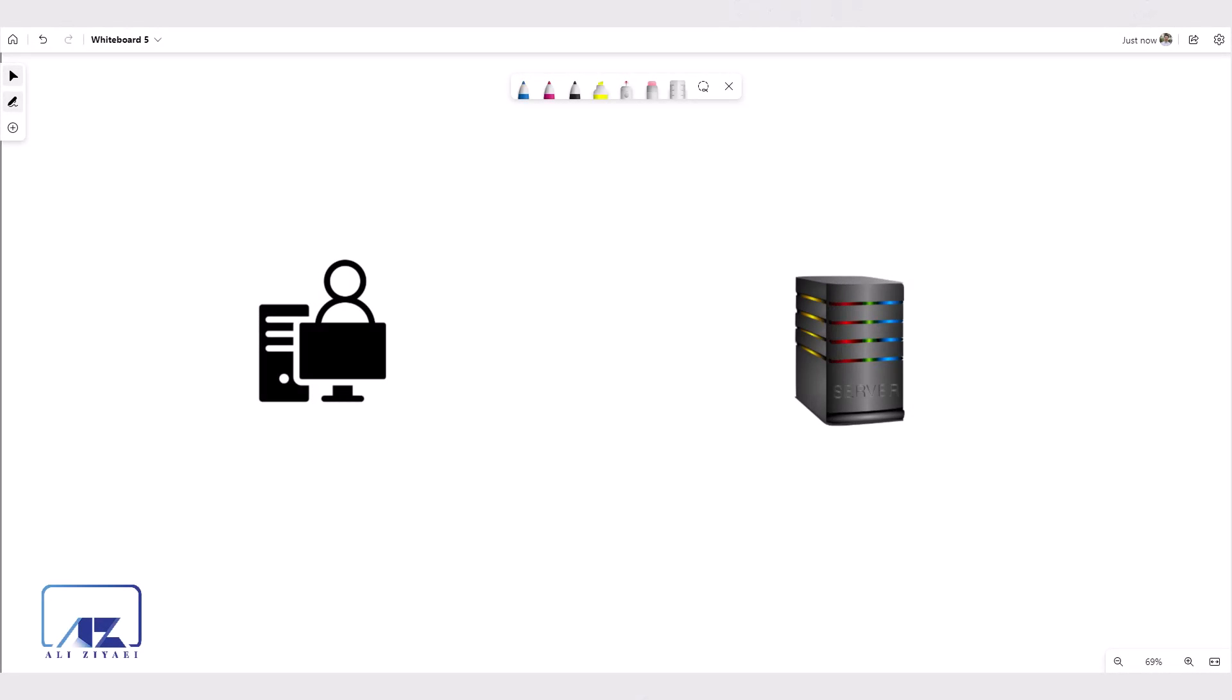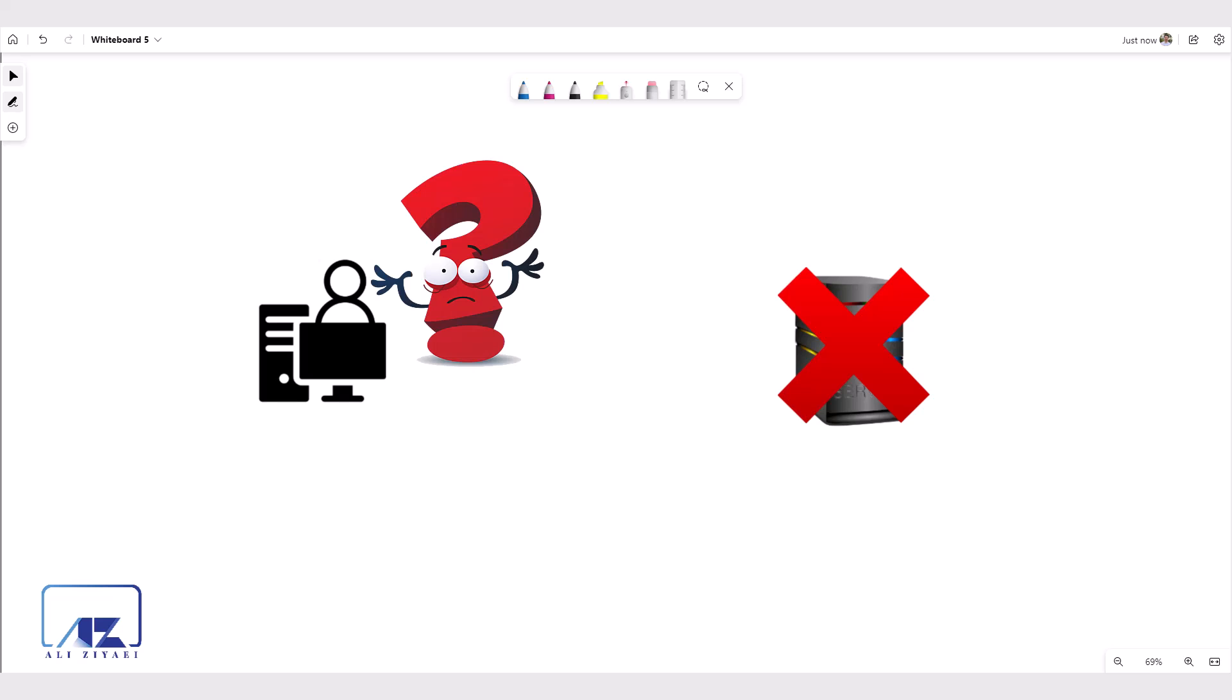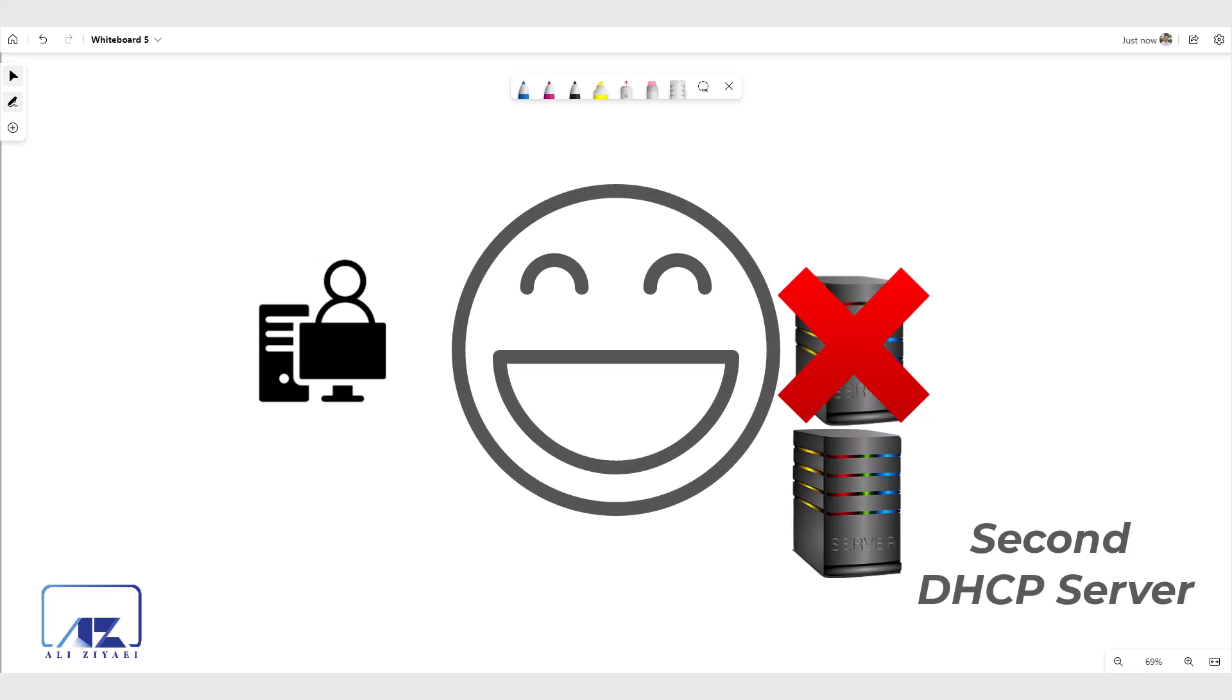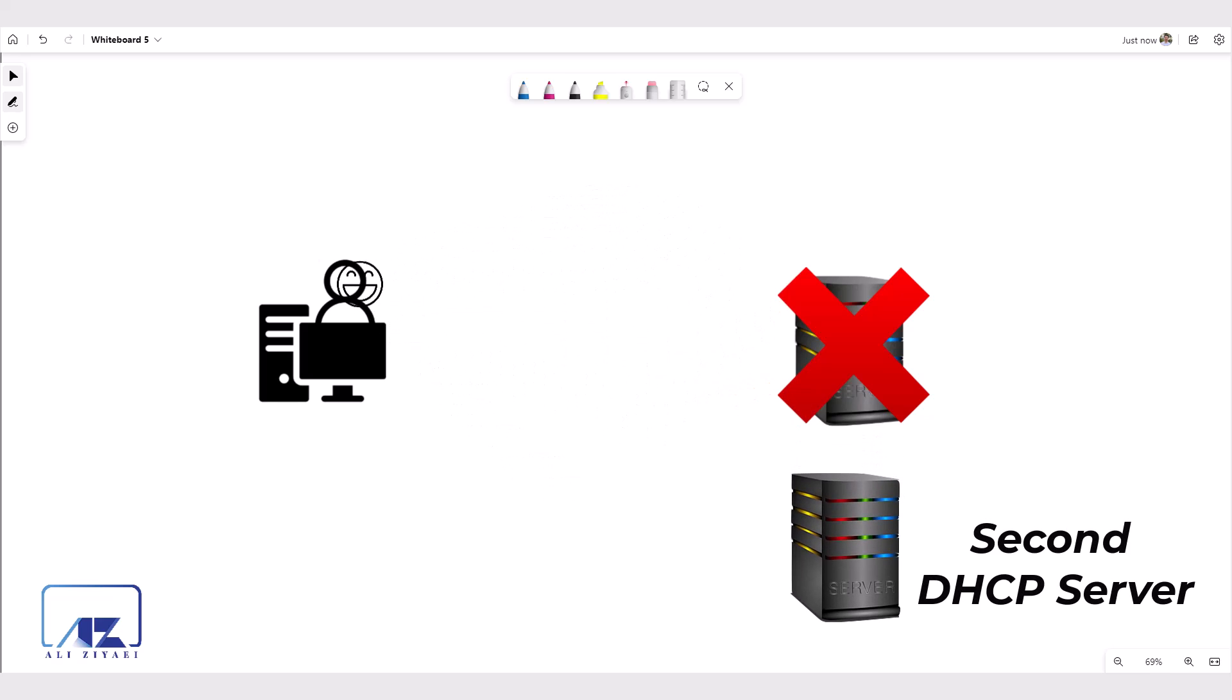DHCP server is one of the most crucial services in any network. If your DHCP server fails, clients would not be able to receive new IP addresses or renew their existing IP. Therefore, making sure DHCP service can continue to work in case of a server failure becomes a high priority in any network with DHCP.